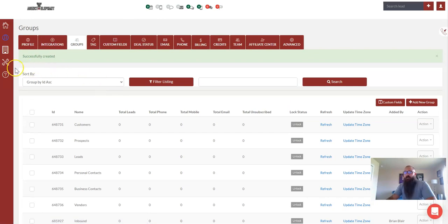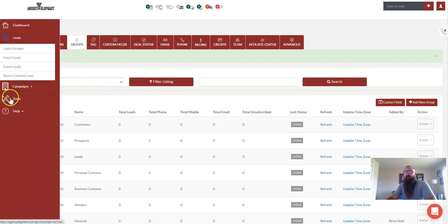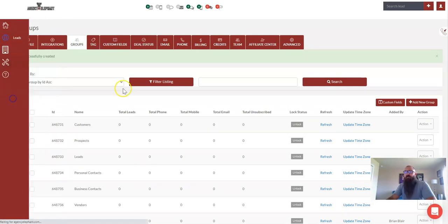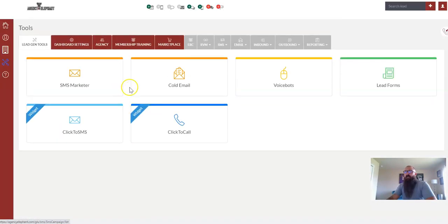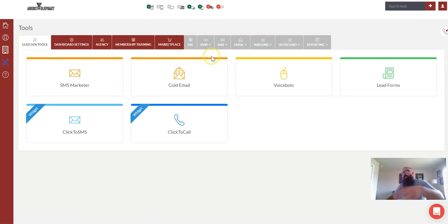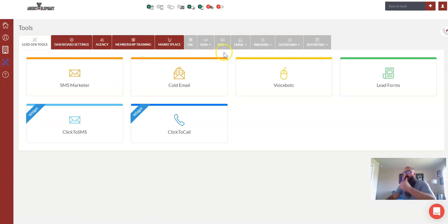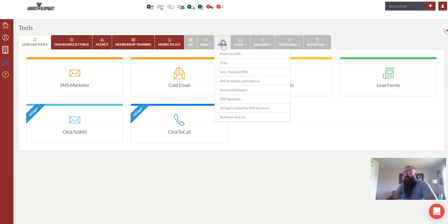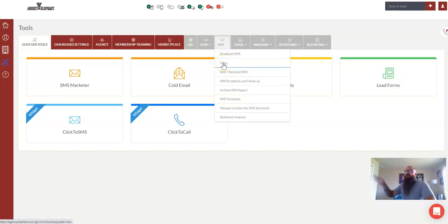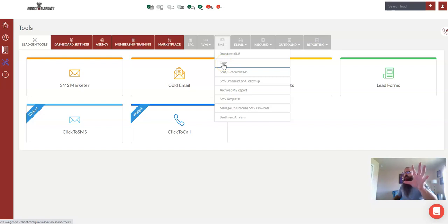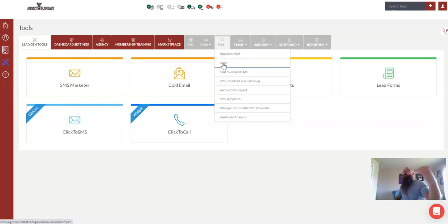From here, we can go over to tools, and let's just have this do an instant text message as soon as someone fills out the form. What we're going to do is click on SMS and drips. We're going to attach the Eleform to the drip, but the first step was creating that group called cheeseburger.